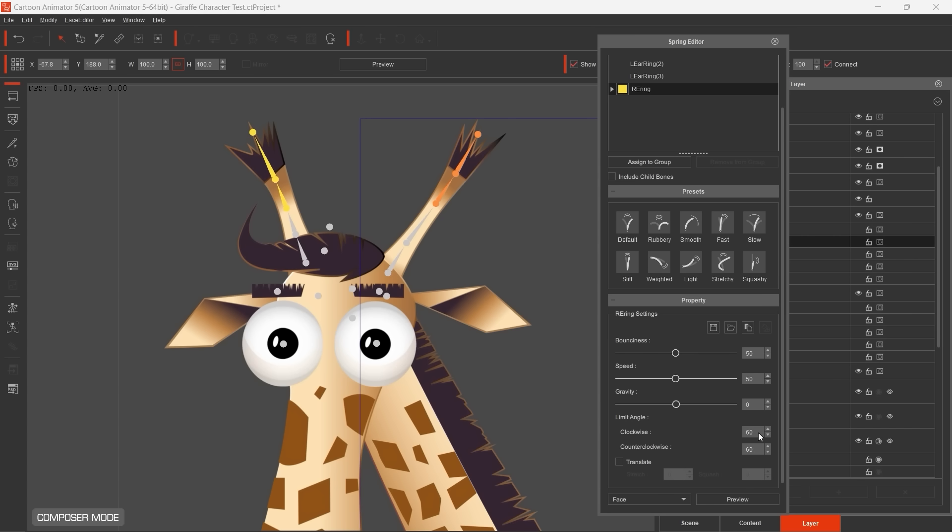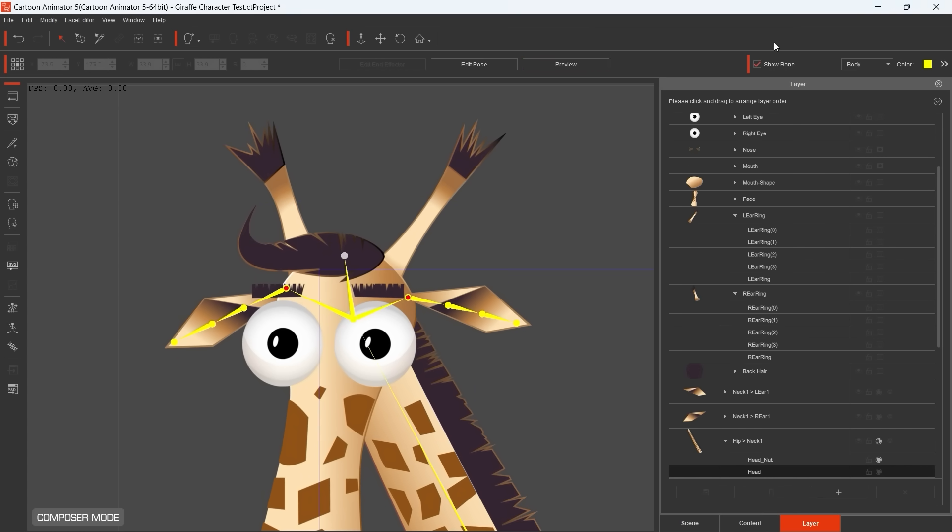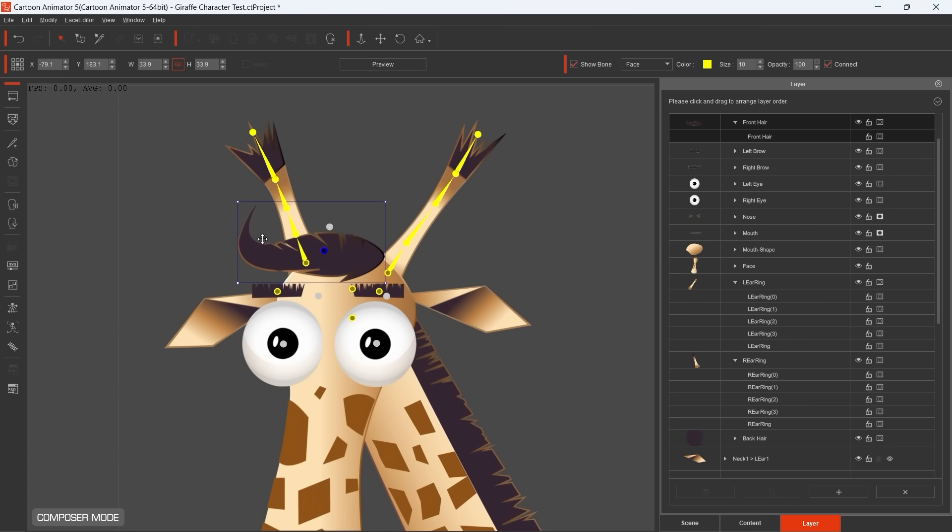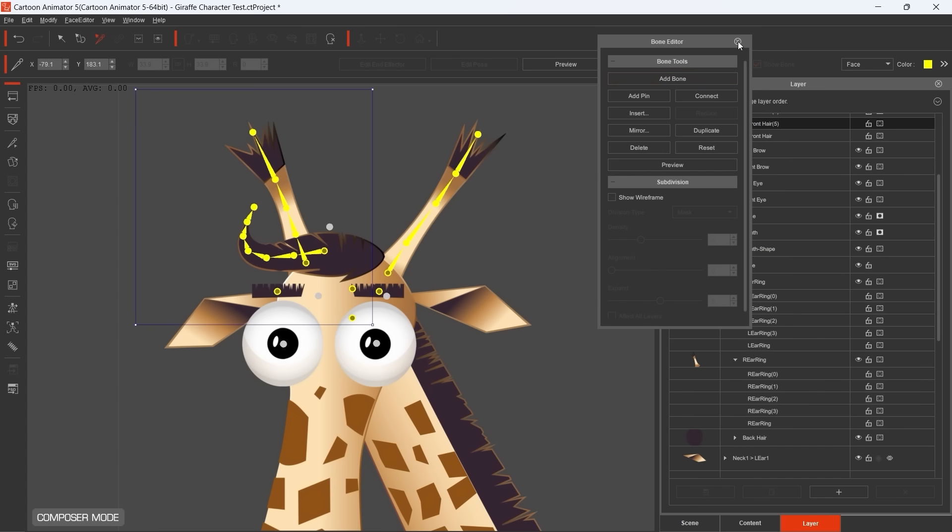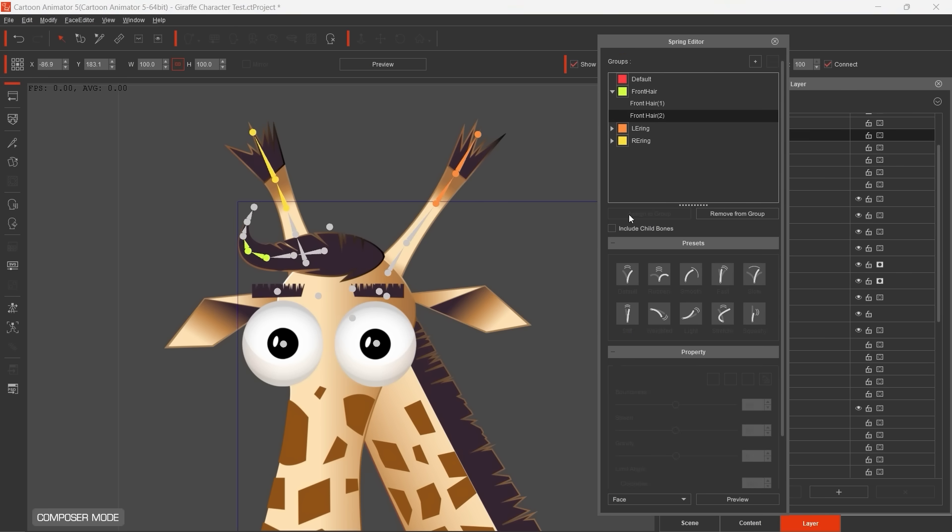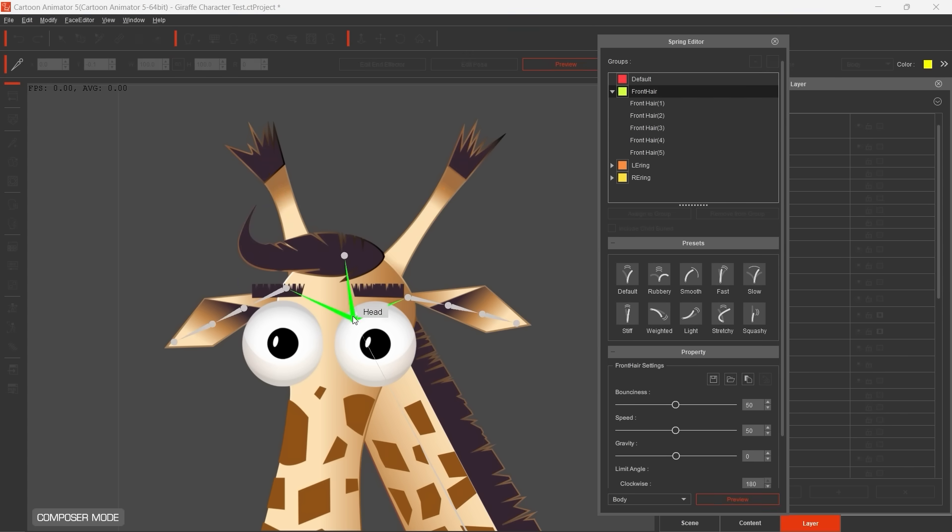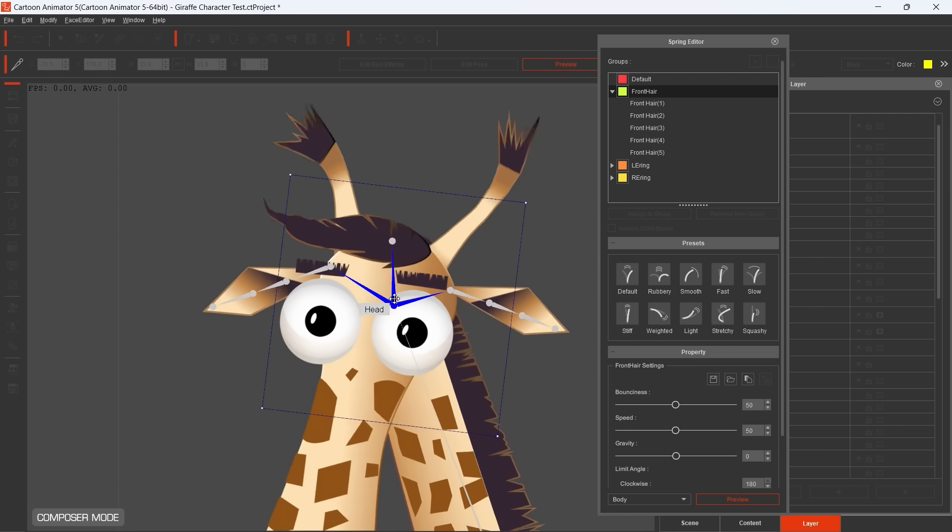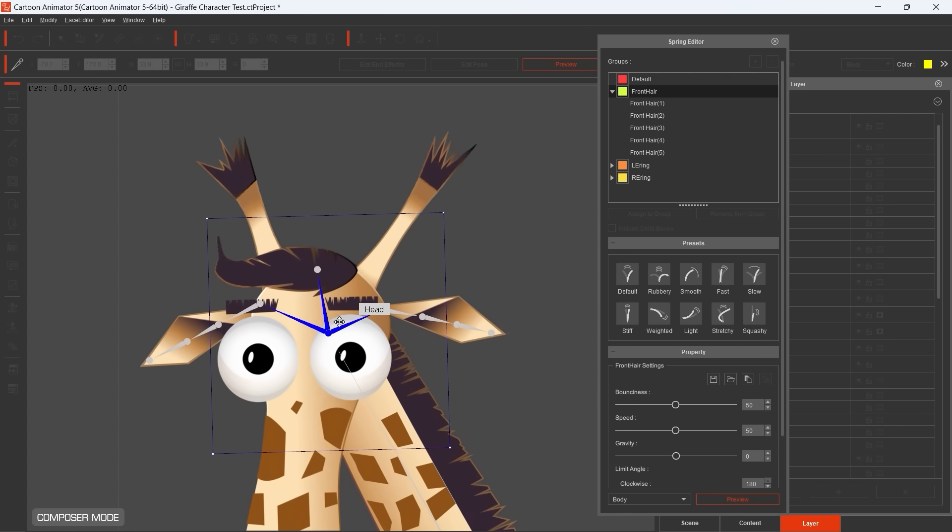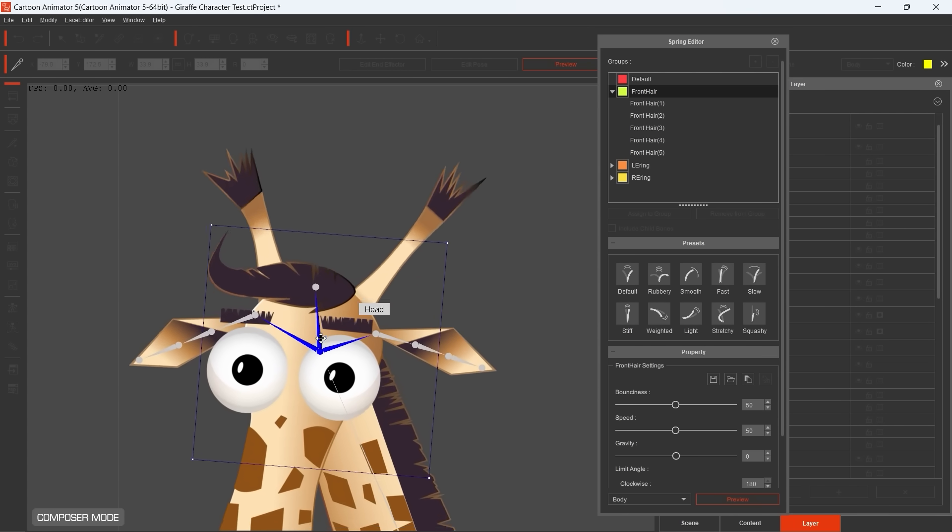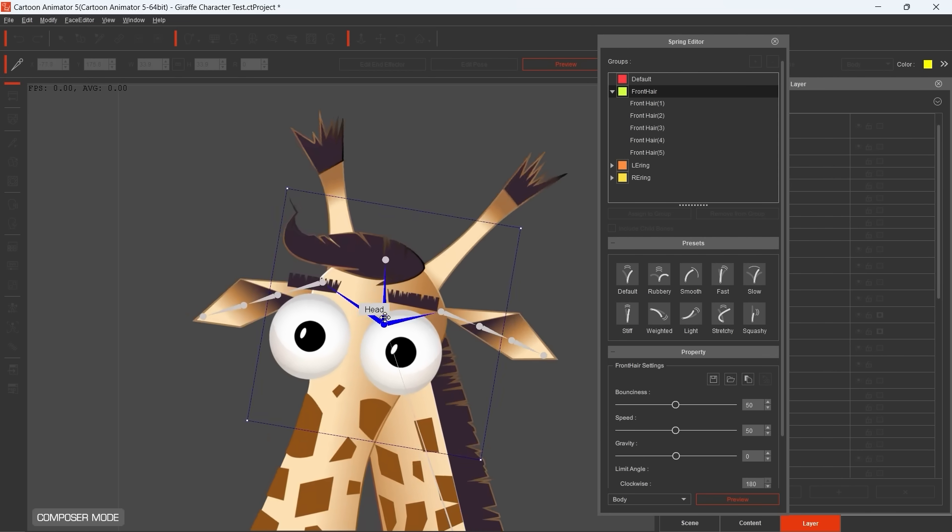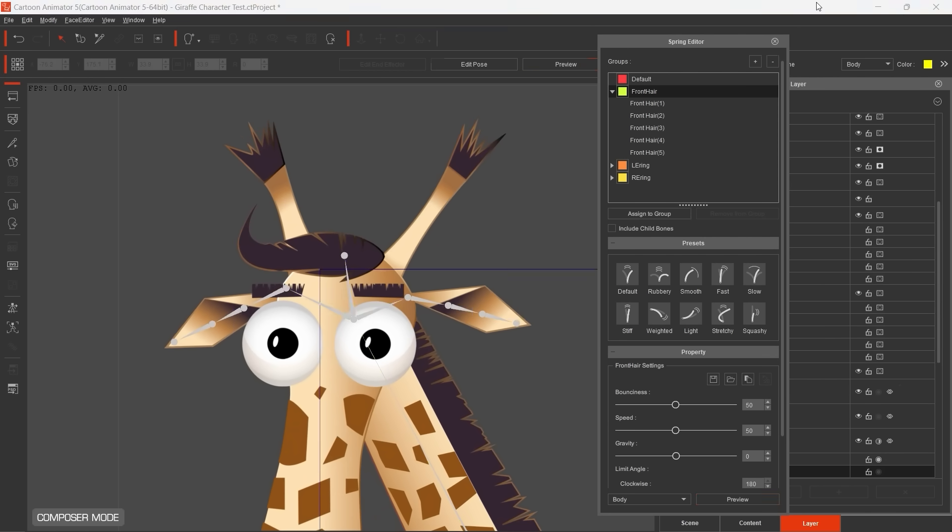For my giraffe, I added spring bones to the front hair, ears, horn and tail sprites. The motion of the sprites will be automatic and managed by the software based on the settings you have applied. I also added spring bones to the hair. I really like it because it's really funny when the giraffe is moving and his hair is winging. Really funny. Okay, let's see how it looks like during the animation.